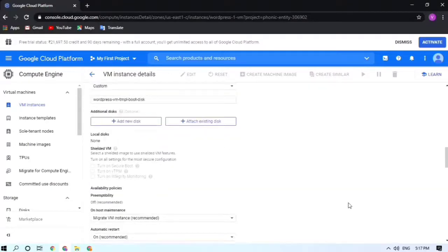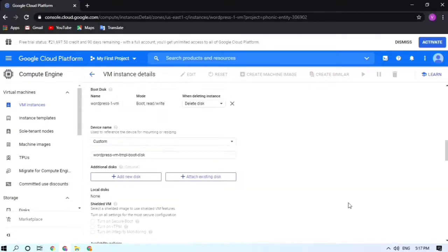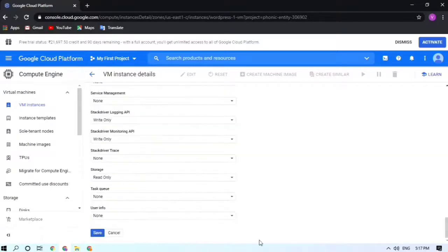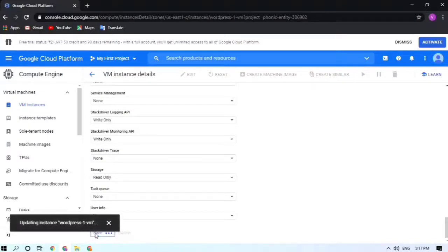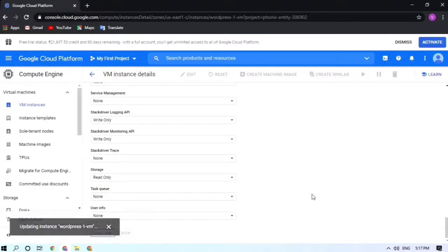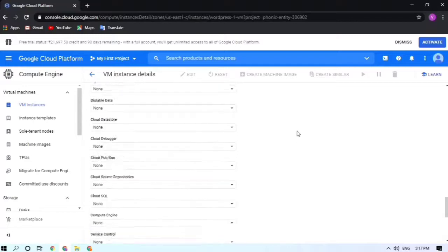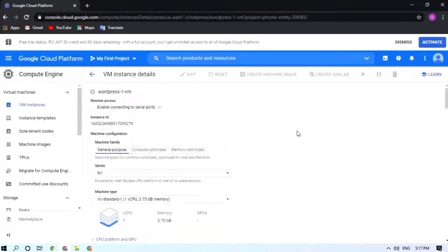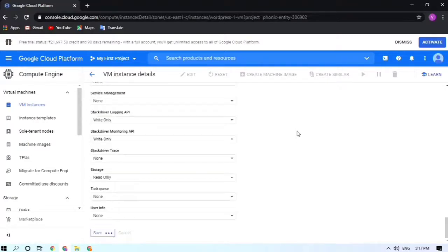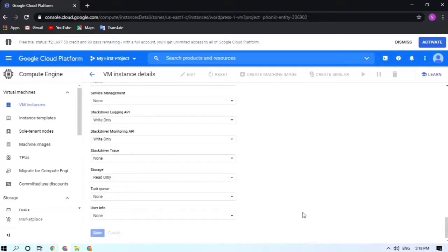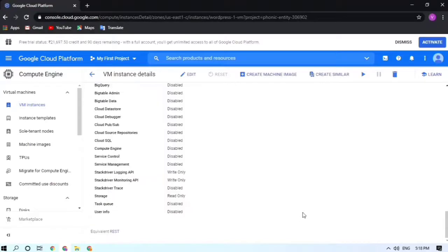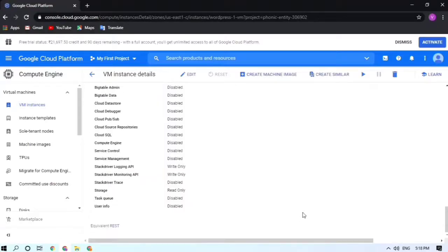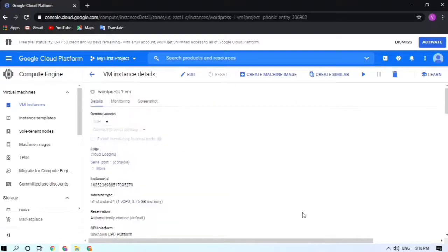After doing the change that you want, you just have to click on Save. Now they are showing updating instance. After your instance gets updated, you just have to start the instance. It takes some time. Now it's updated.